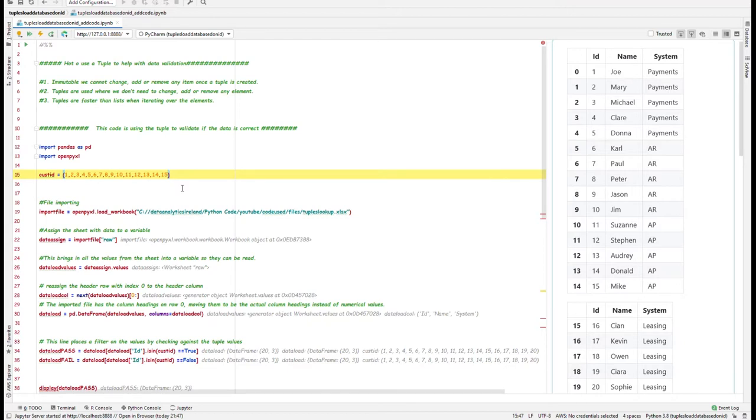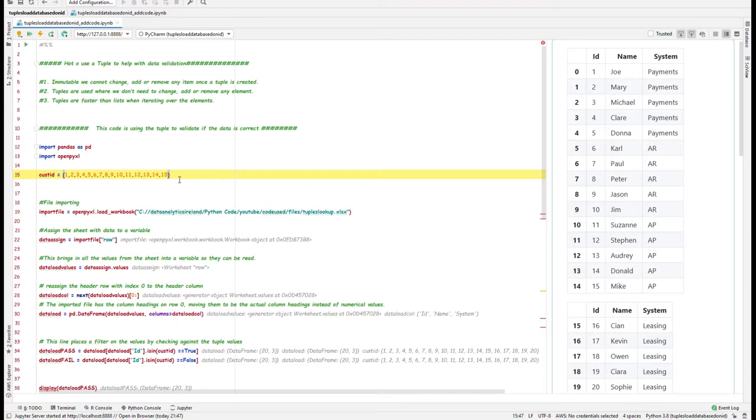It's a good way of doing that. The other thing is the tuples, they're faster than lists. So it's a good way if you have a large data set to check against, using tuples is a better way to approach it. But it really depends what you're trying to achieve and what your outcome is.